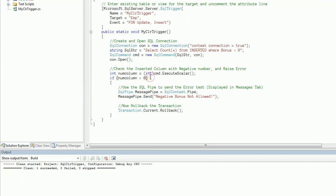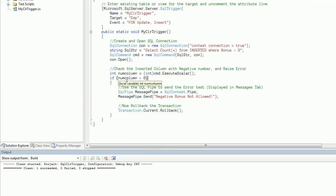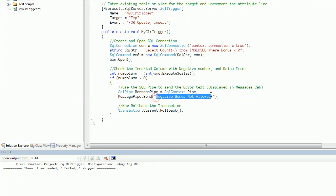I should have named this number of records. If this variable holds a value more than zero, that means there is at least one negative bonus entry attempted by the user.